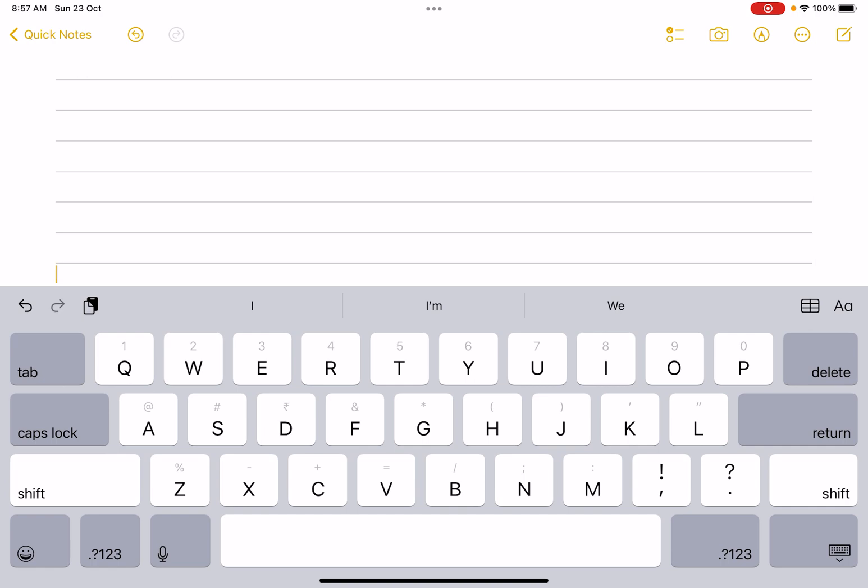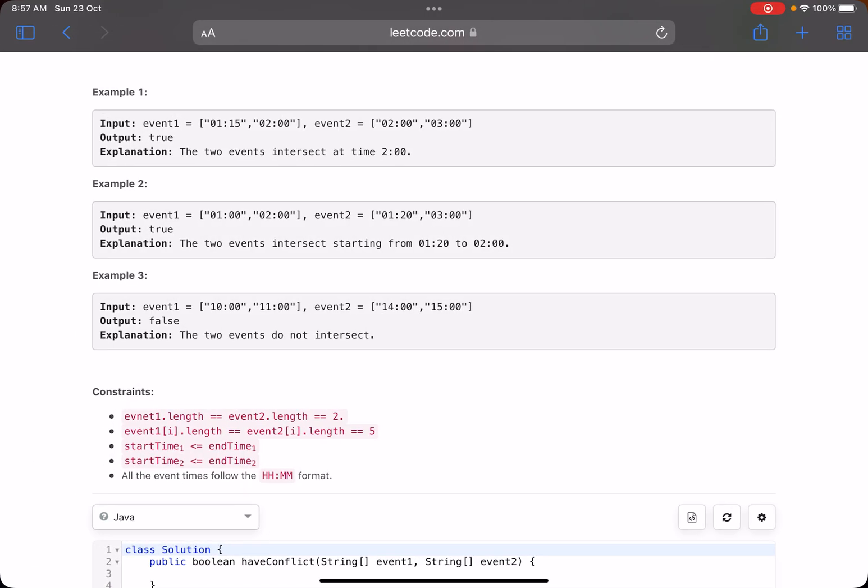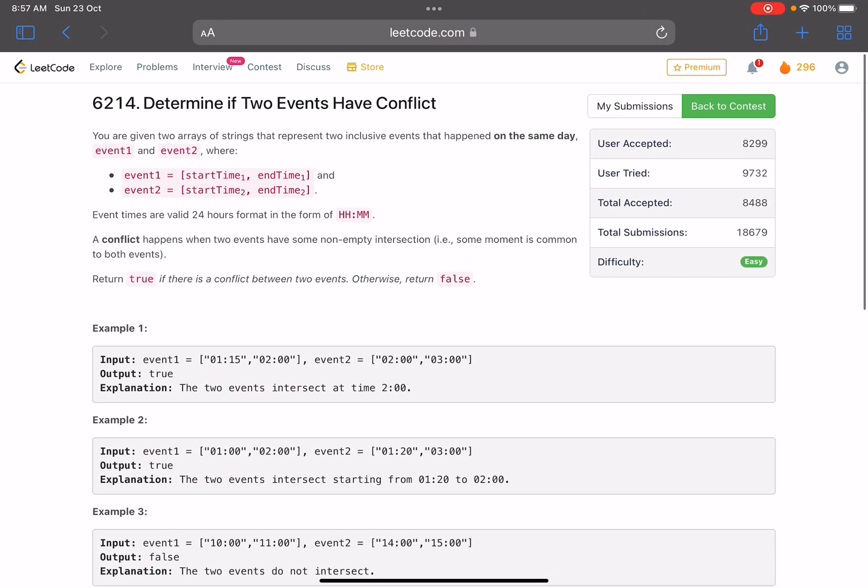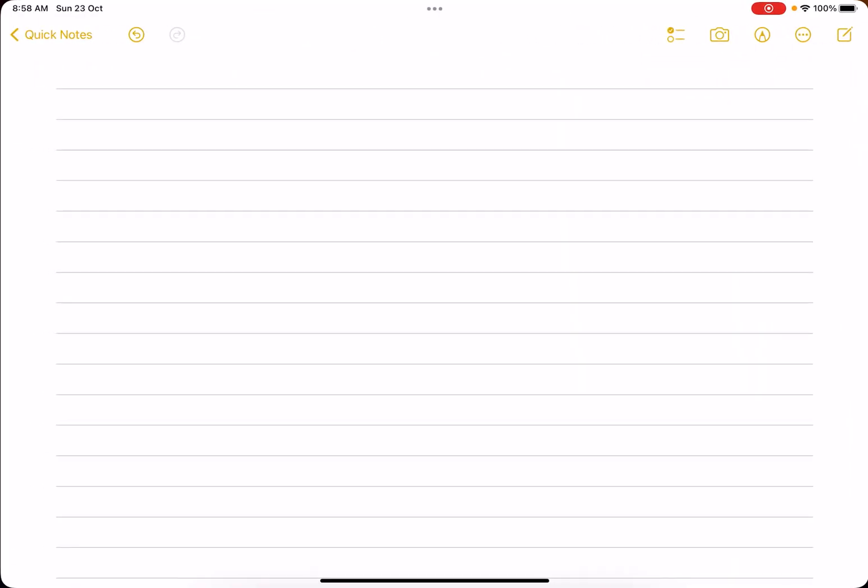If you go to the accuracy part, just see: total submissions are 18.5 thousand but total accepted ones are just 8.5 thousand. I'll tell you the boundary test case as well.